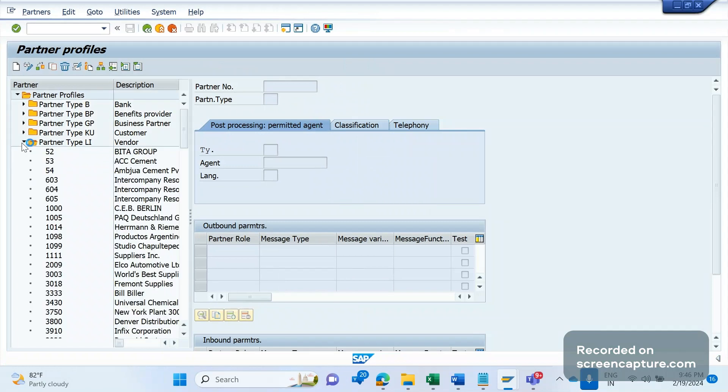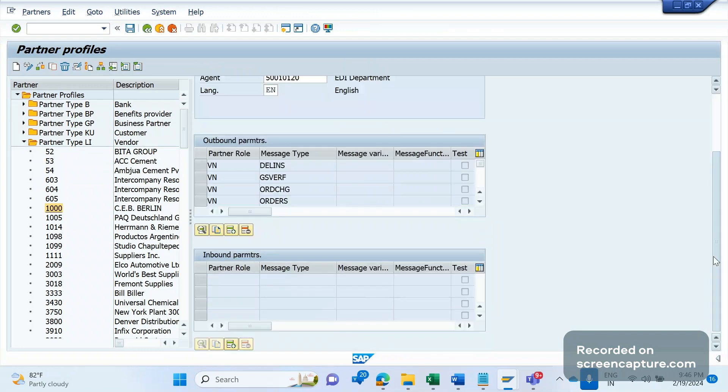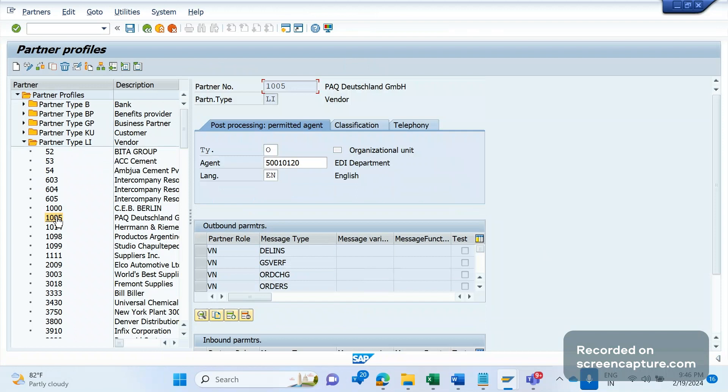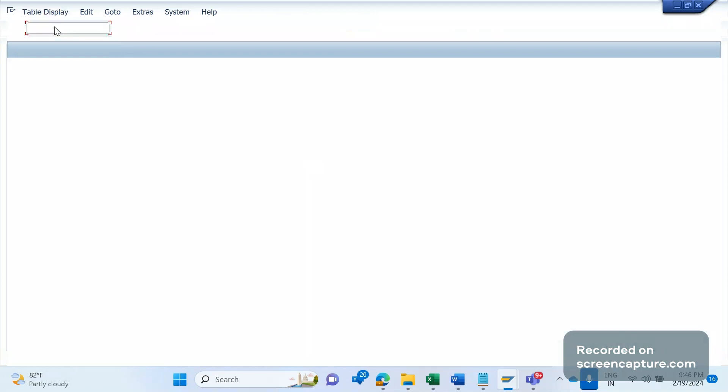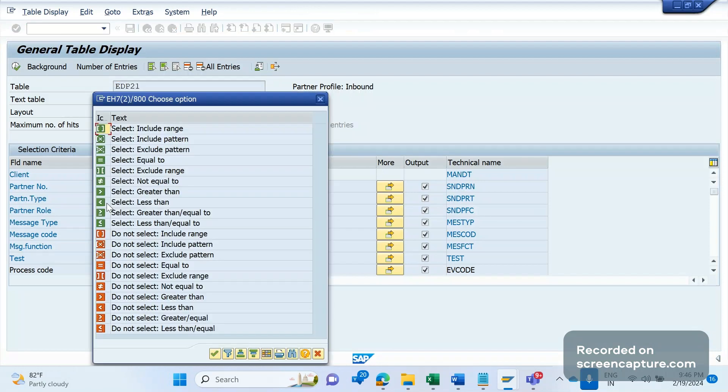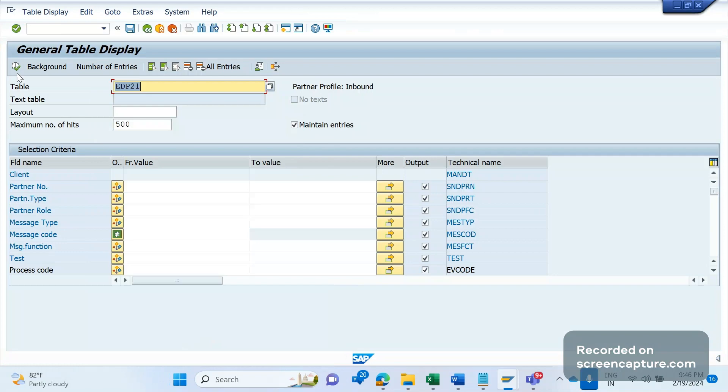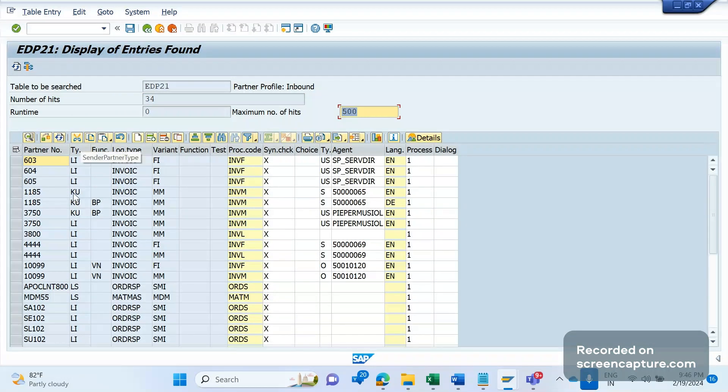For example, if I open this LI vendor, let me show you an example and open the table as well. The table is VDP21. If you see here, the partner number is 603 for user type LI.